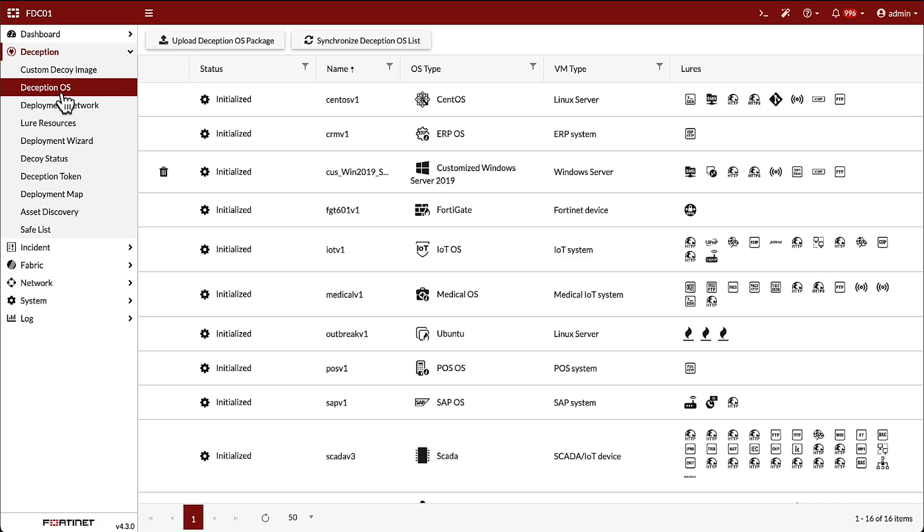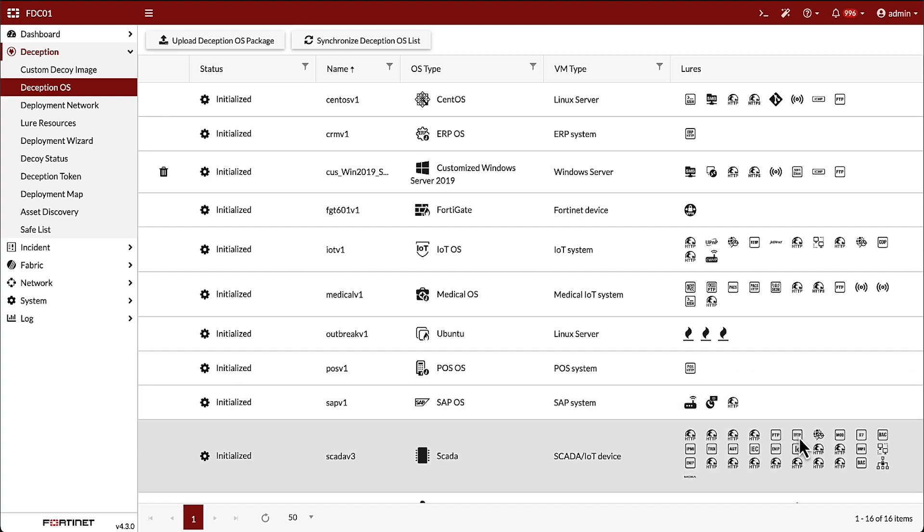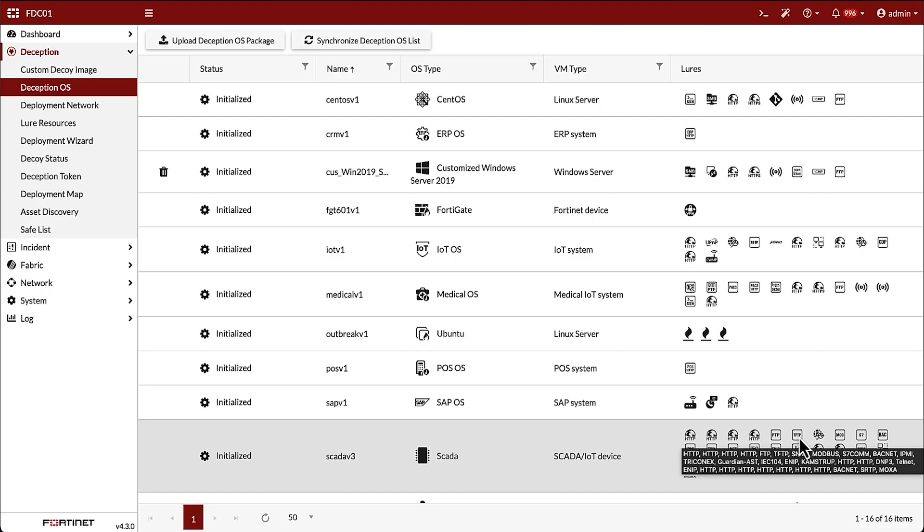We can also add custom Windows OS images to FortiDeceptor. For each Deception OS, we can also see the lures that are deployed on the network for that OS type. In the case of the OT Deception OS, we have lures such as HTTP, TFTP, and Modbus.